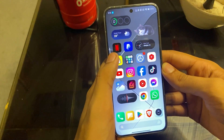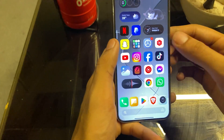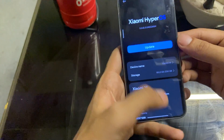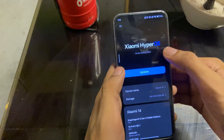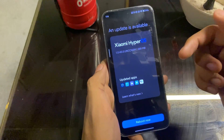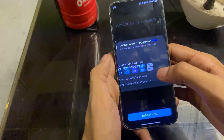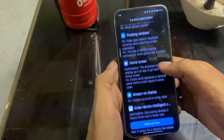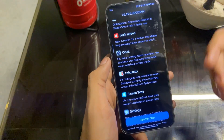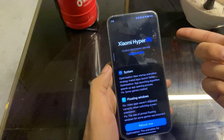Hi guys, this is Tagdawz and today I'm going to show you the new update of HyperOS 1.0.4. Right now my phone is on HyperOS 1.0.42, and we got a new update that is almost 400 MB. It includes a lot of new updates like floating windows, home screens, and other updates — they also optimized the animations and other things.